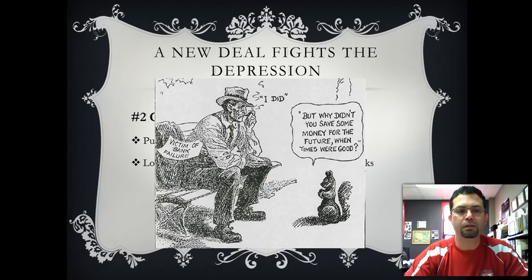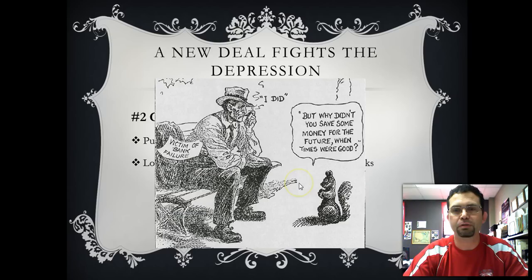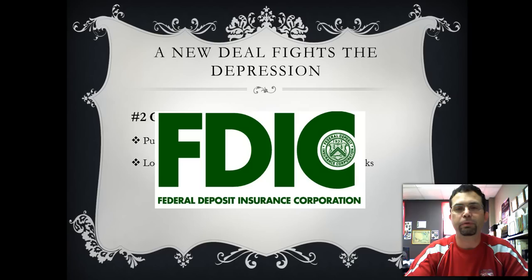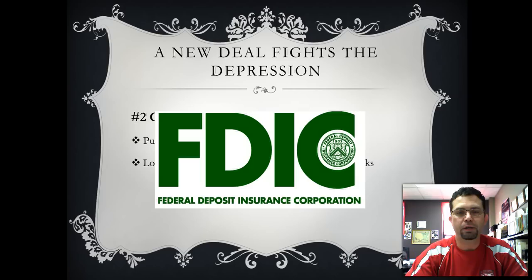This cartoon exemplifies the FDIC and the problems people faced when banks failed. You can see a man labeled as a victim of bank failure, and a happy little squirrel is asking him why he didn't save money for the future. He did save money, but with the bank failures he was unable to get it. The FDIC protects against people losing their money. Every bank is required to have the FDIC symbol on their doors or buildings to indicate they are a federally protected and insured bank.